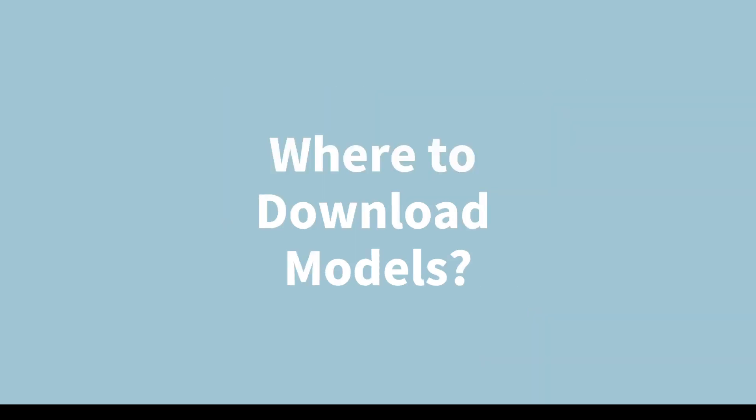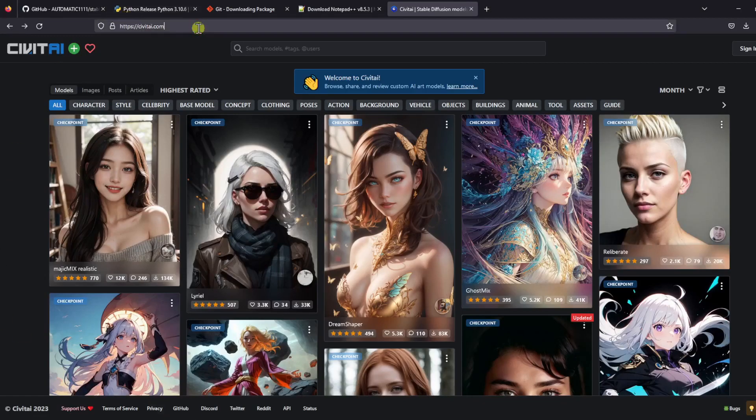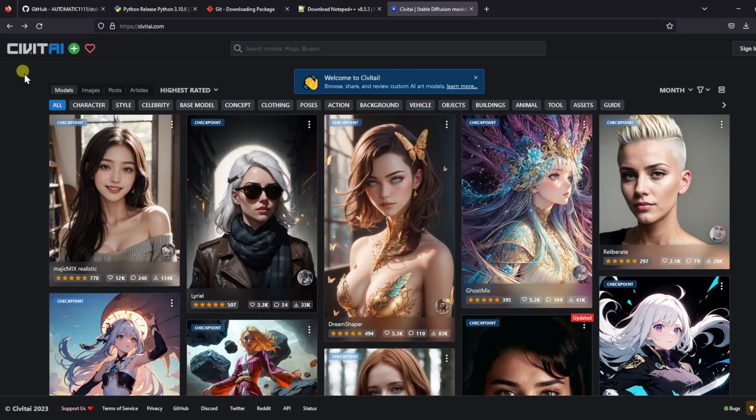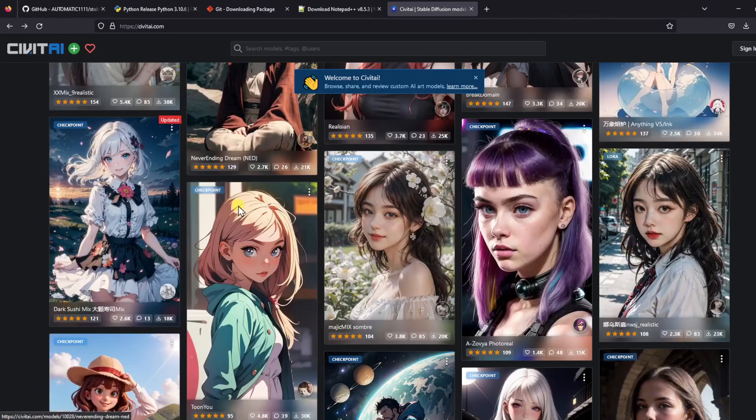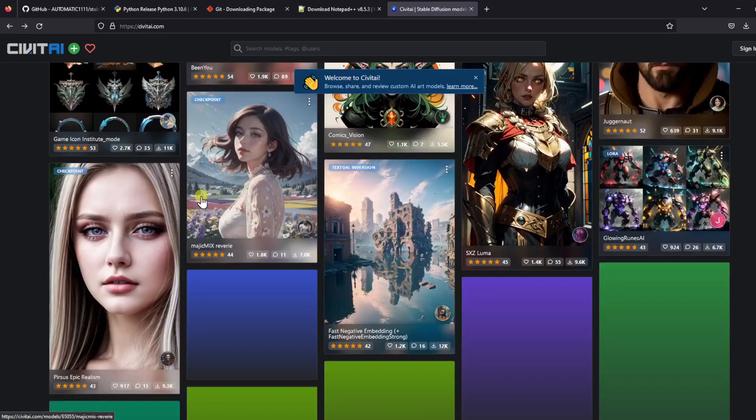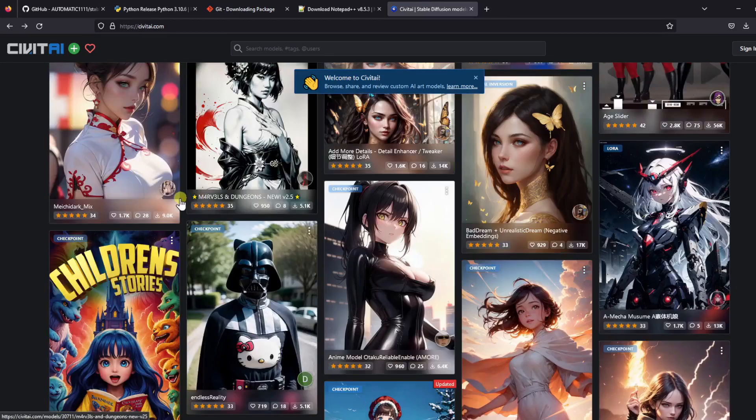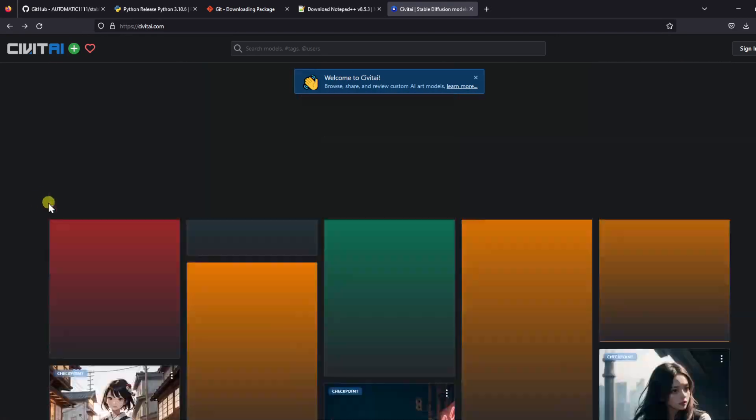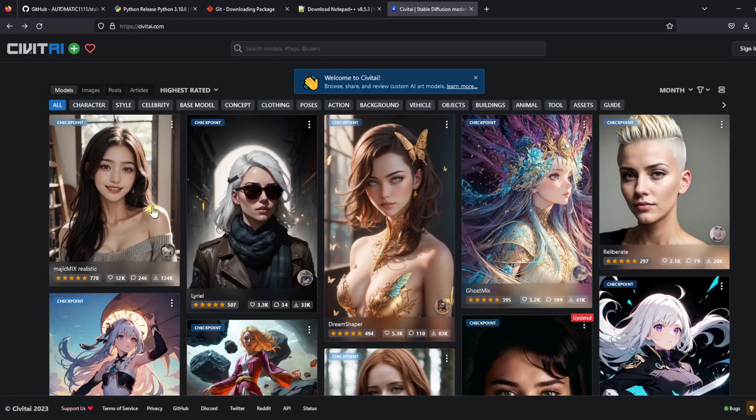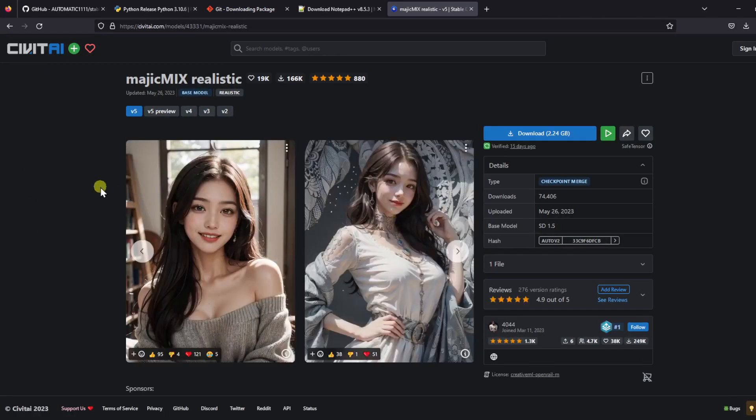So the best place to download a model or checkpoint is Civit AI. Civit AI is a website where Stable Diffusion community members can upload their fine-tuned or merged models for everyone to download and try. As you can see, there is a huge selection of different models that you can download. But to keep things simple for now, let's go with a popular model called Magic Mix Realistic.